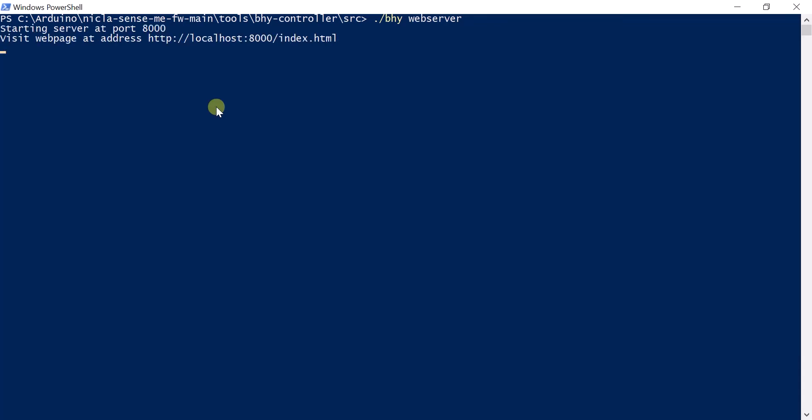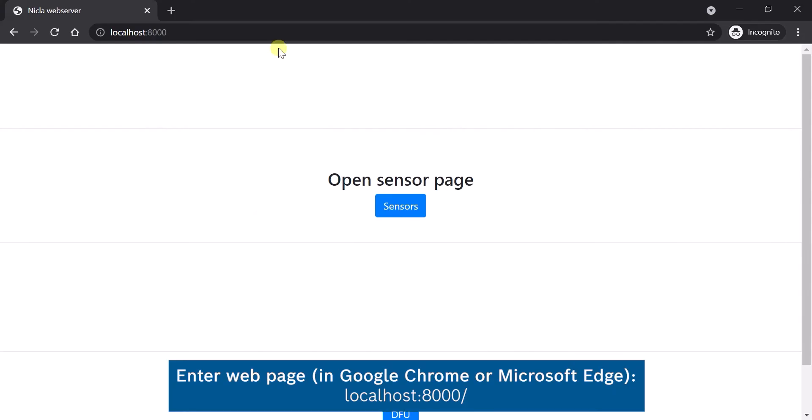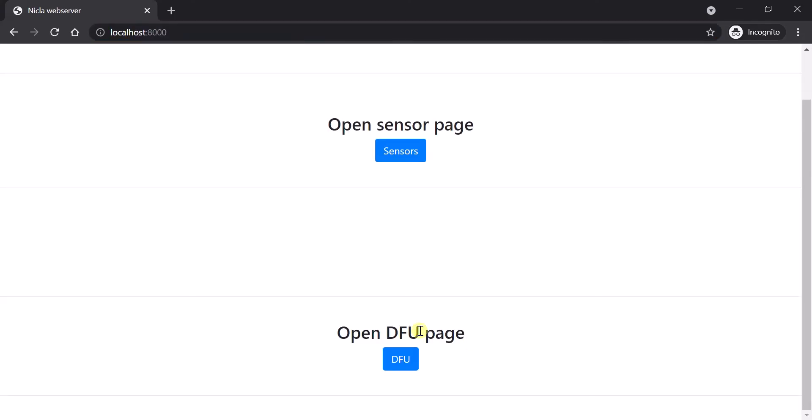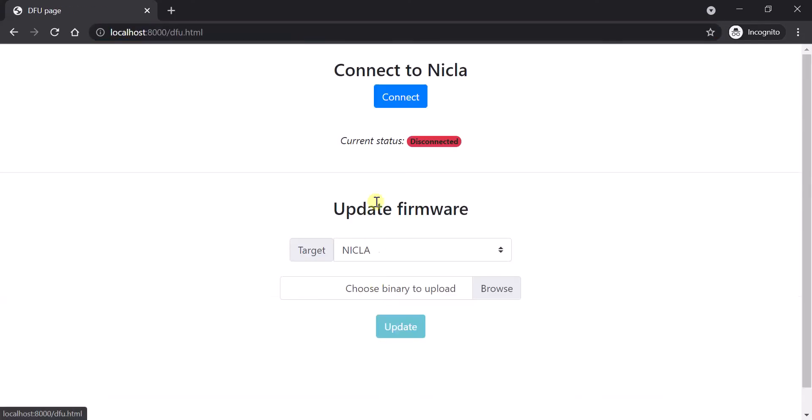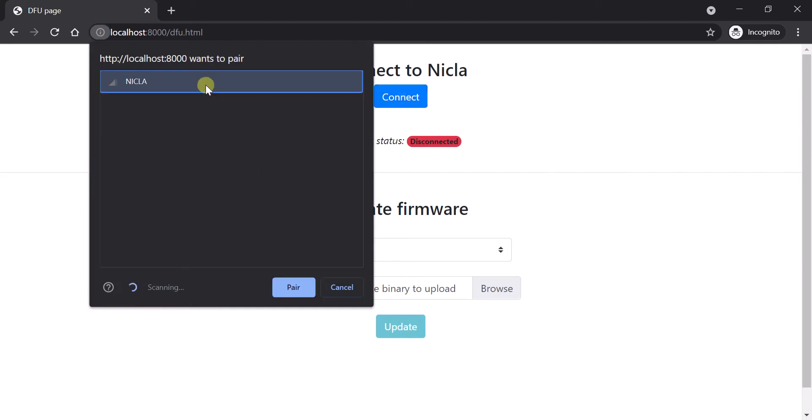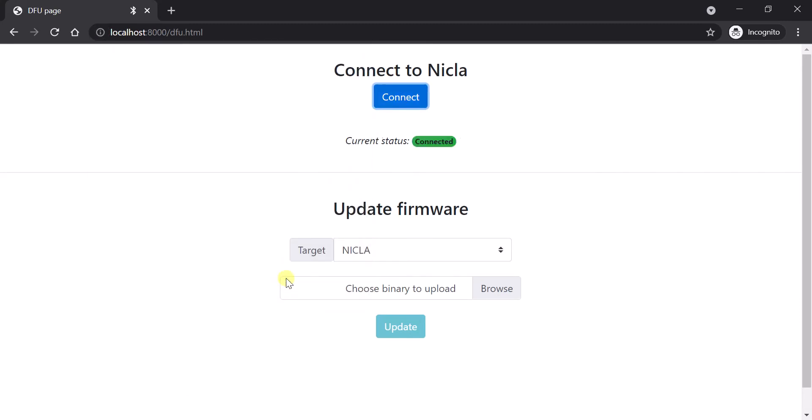Start the BHY controller web server, open the DFU page and connect to the Nicla board. Select a compatible firmware and hit upload.